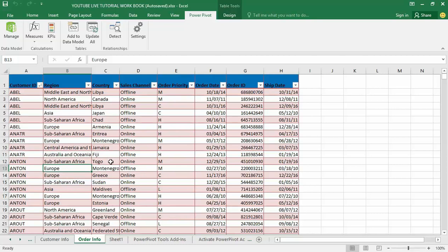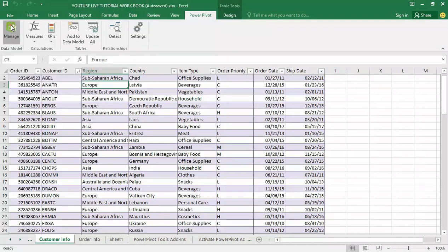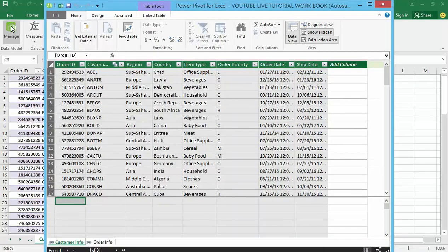Now that we have already created our data model based on both customer info and order info and created the relationship between those two data sets, we can report this data using a pivot table. I'm back inside the exercise file, and I'm going to go to the Power Pivot tab and click on it to open up my data model. I'll click the Manage button, which opens up the same window we used in our previous lecture when adding our data sets.